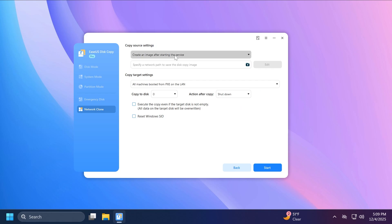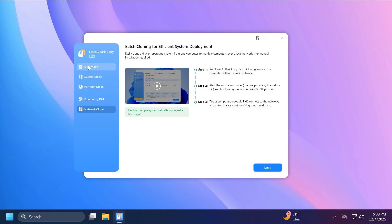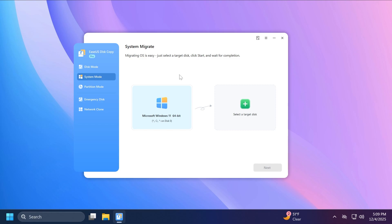And of course, we have to input the information here. This is for more advanced users or IT administrators, but for normal users I strongly recommend you use one of the options: disk mode, partition mode, or if you want to migrate your operating system, the system mode.